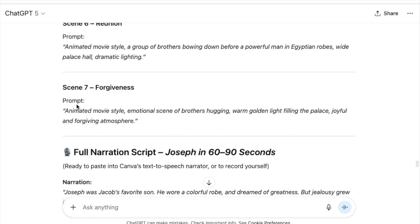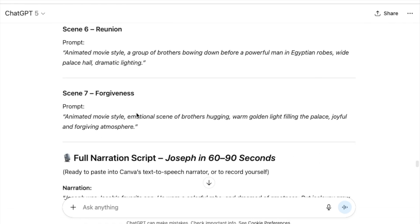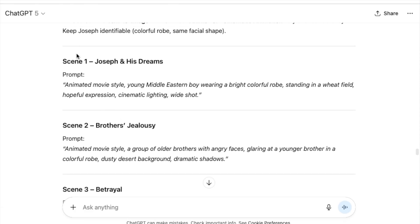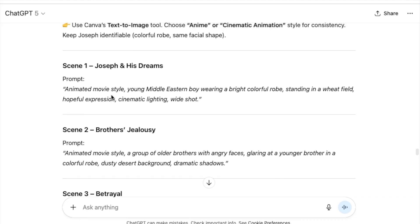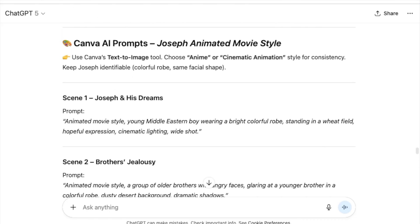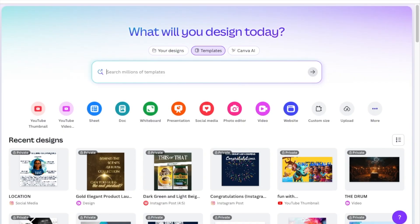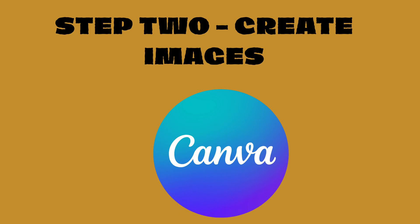So in our instance, we're going to be using Canva and ChatGPT. Once you have all of the prompts that you want to create for your Bible story, you're going to go to your Canva account and then start creating these images.